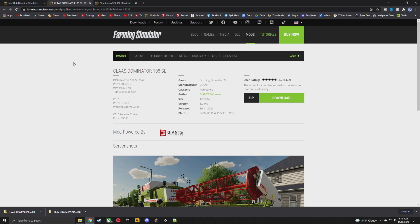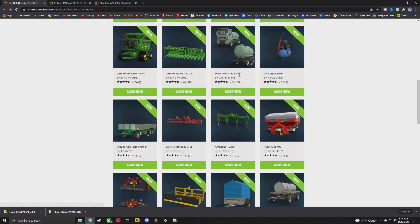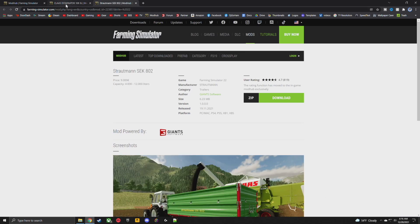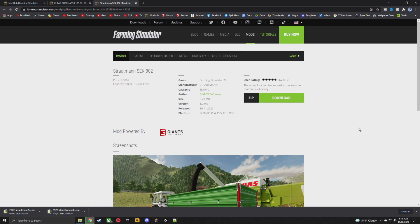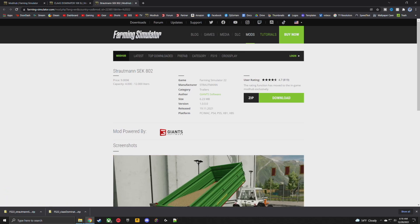Pull up the links I've put below, or download whatever mods you want. Maybe you want the John Deere X9 2020 from Sid Modding, maybe the MAN TGS, maybe a fertilizer spreader — which I highly recommend increasing the capacity of, by the way. Today we're just going to be doing the Class Dominator 108 SL and the Strautmann SEK. These are Giants mods and pretty easy to show off in a video, so go ahead and download both of these.